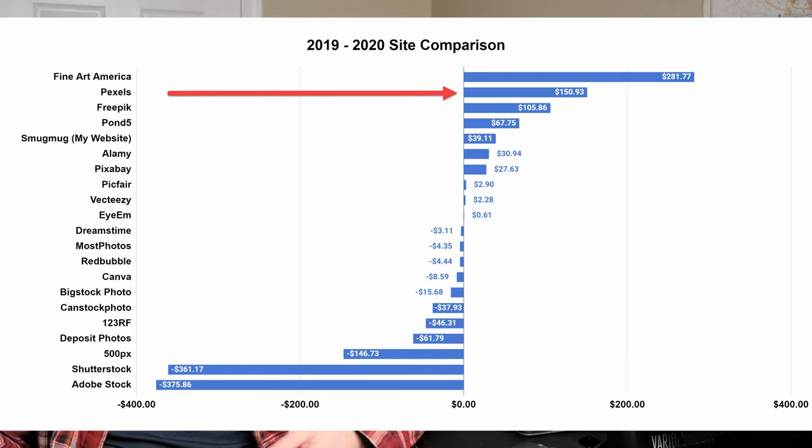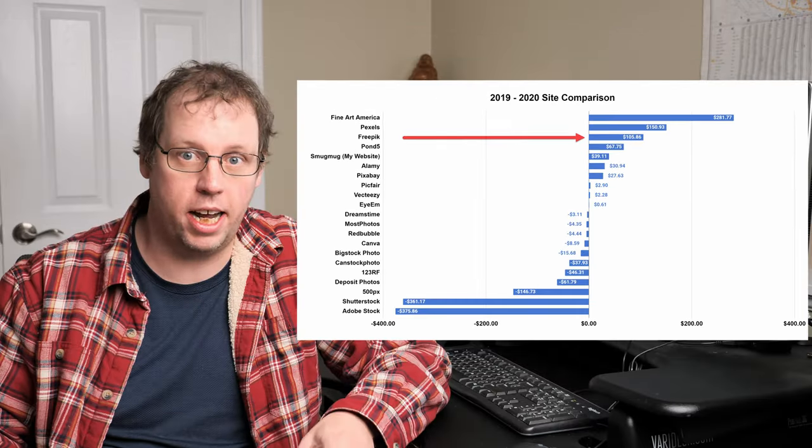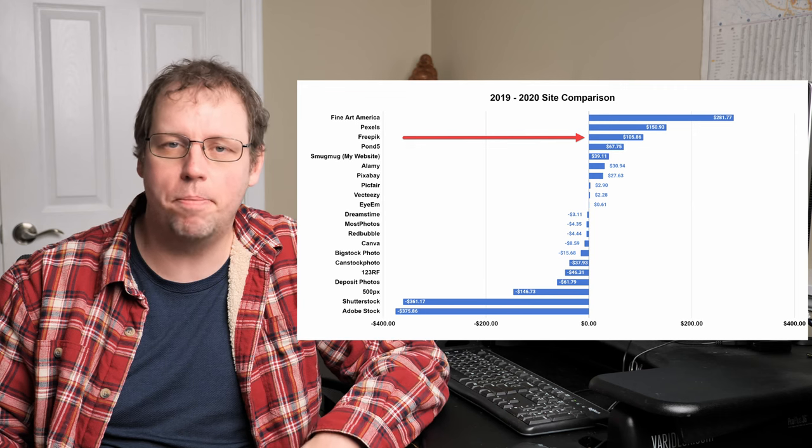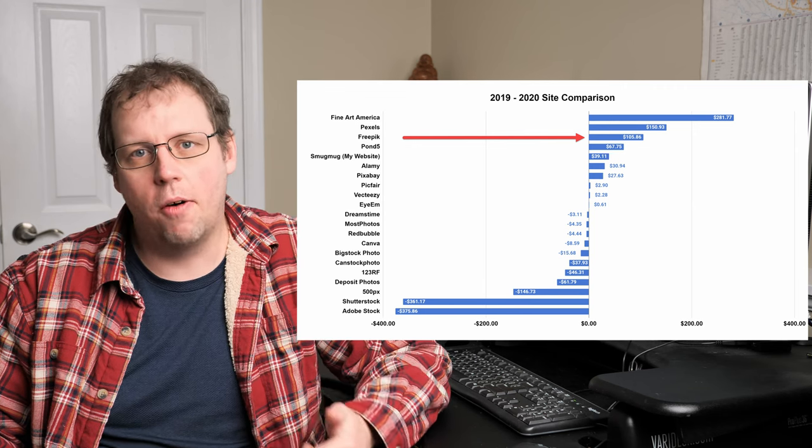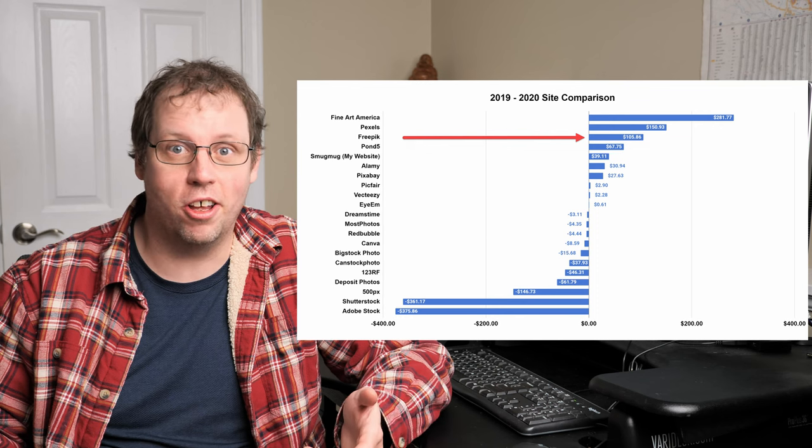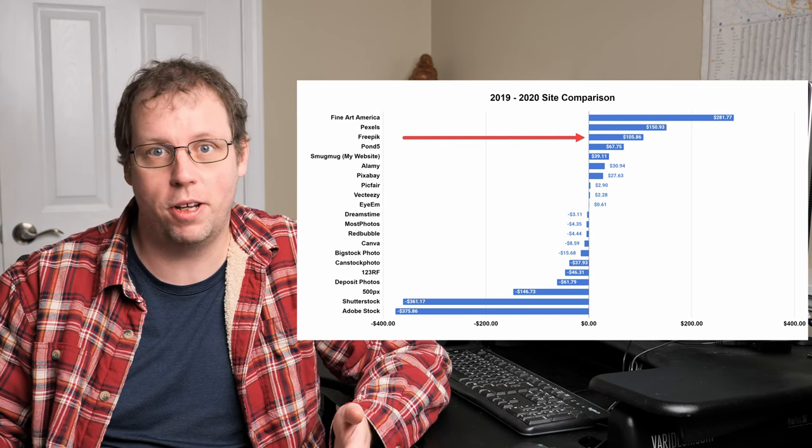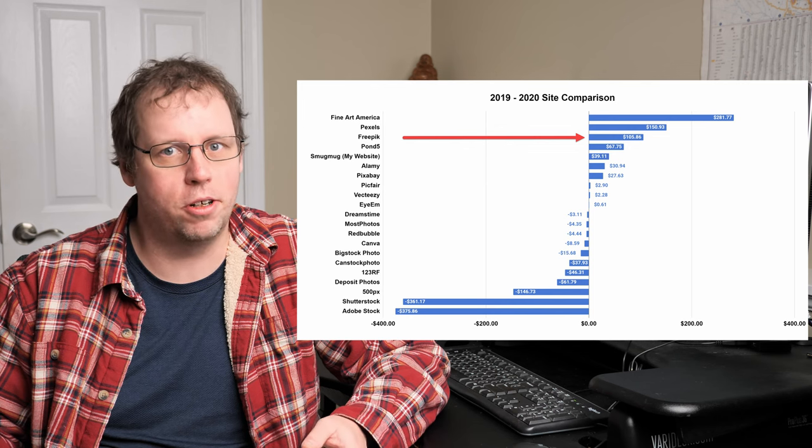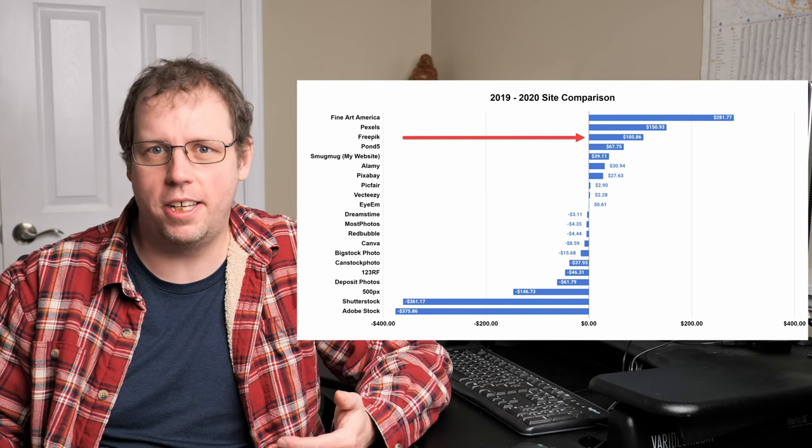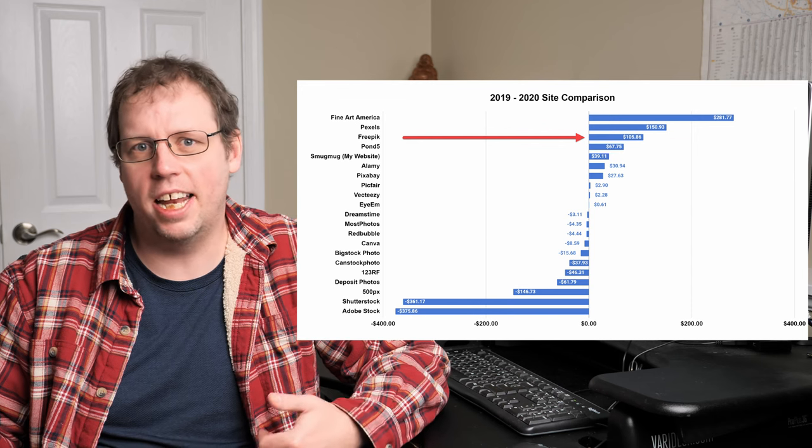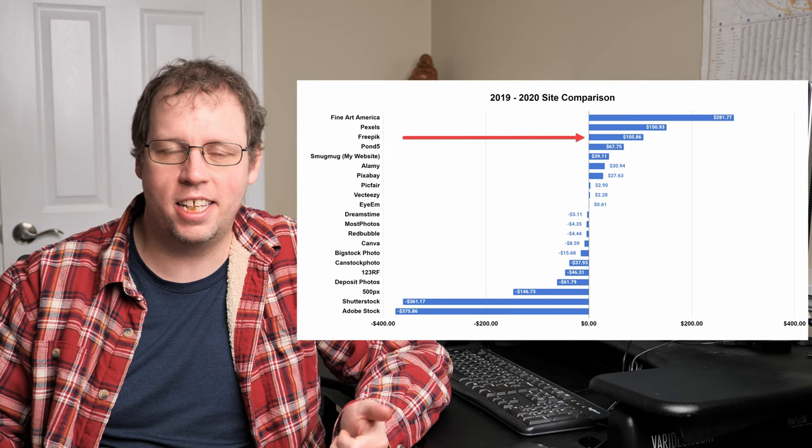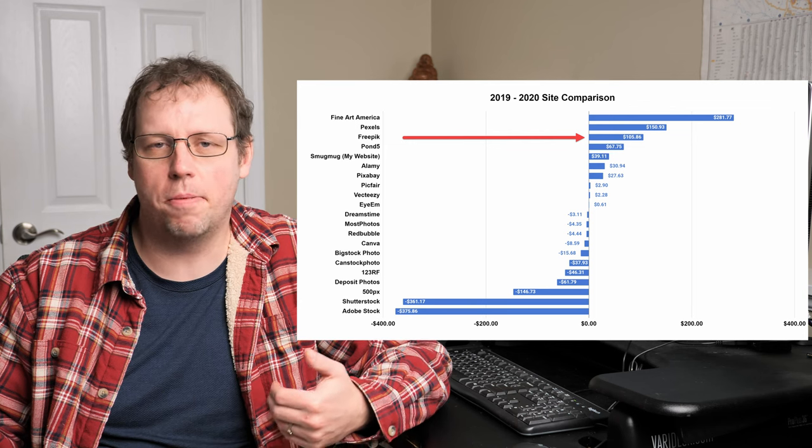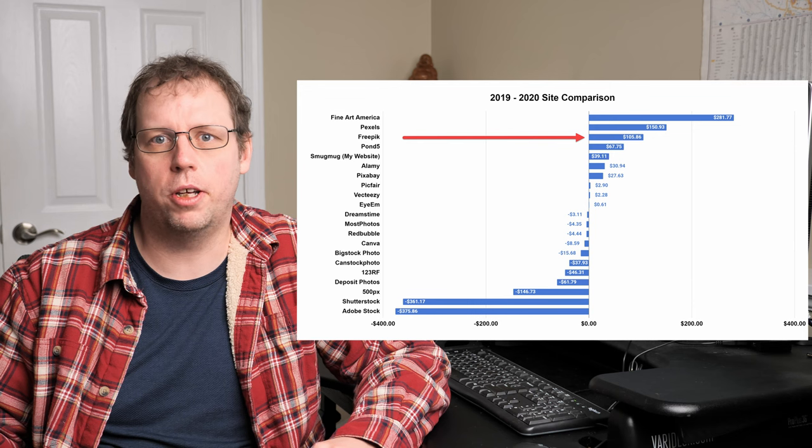Now, next on the list is Freepik. I didn't have an account on Freepik in 2019, so I just started that like mid-2020. So it actually looks pretty good that I made $100 on it. However, unfortunately, I made that $100 in like the first two months that I had my photos up on Freepik. And then after that, I've only been making a couple of dollars a month. On top of that, they've made it very difficult to get payments and it's a bit difficult to upload there. So although it is high on this list, it's not really one of the best sites that I see a lot of growth for 2021.